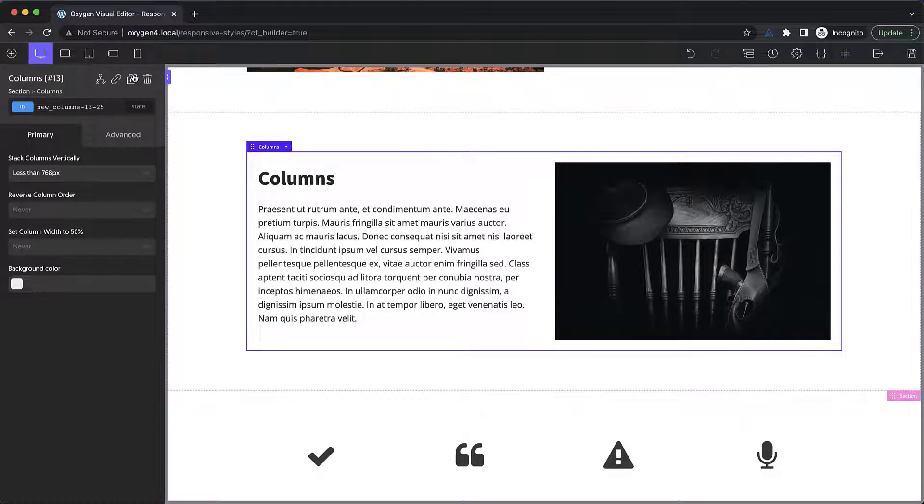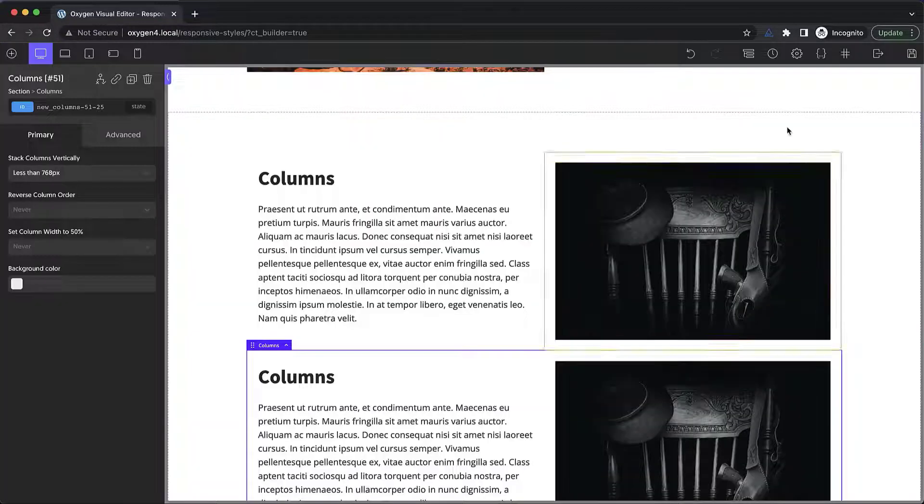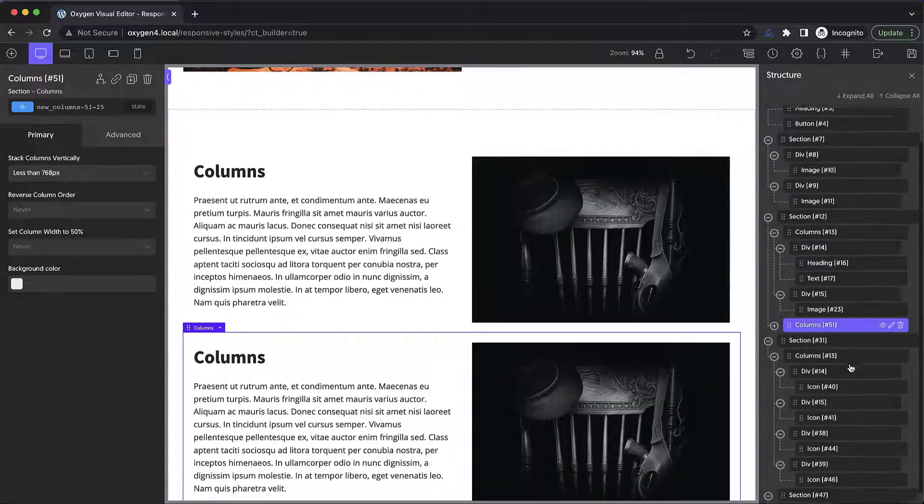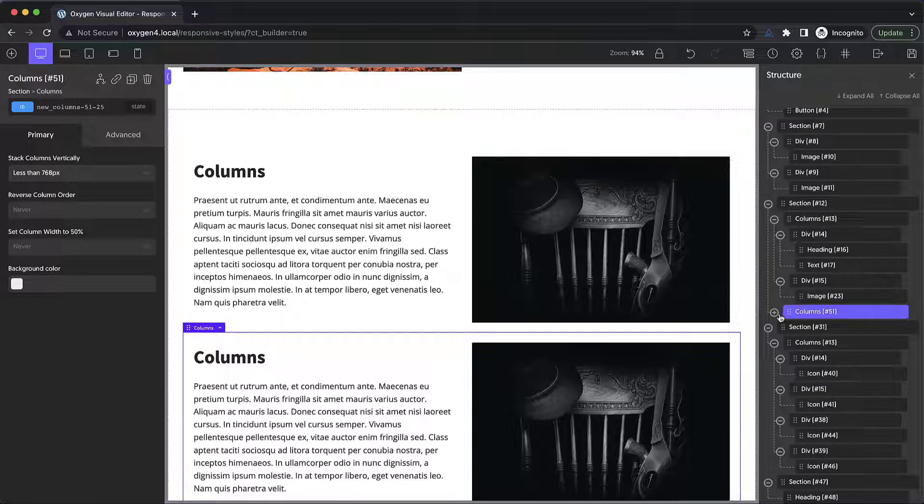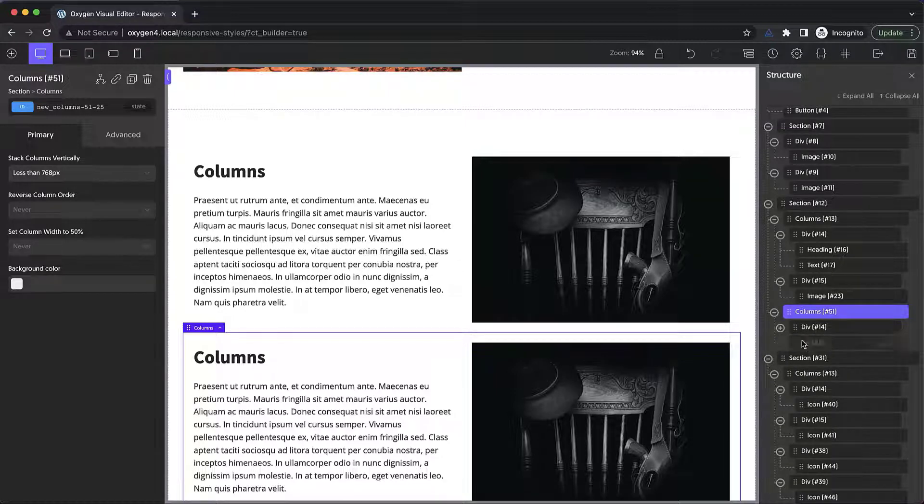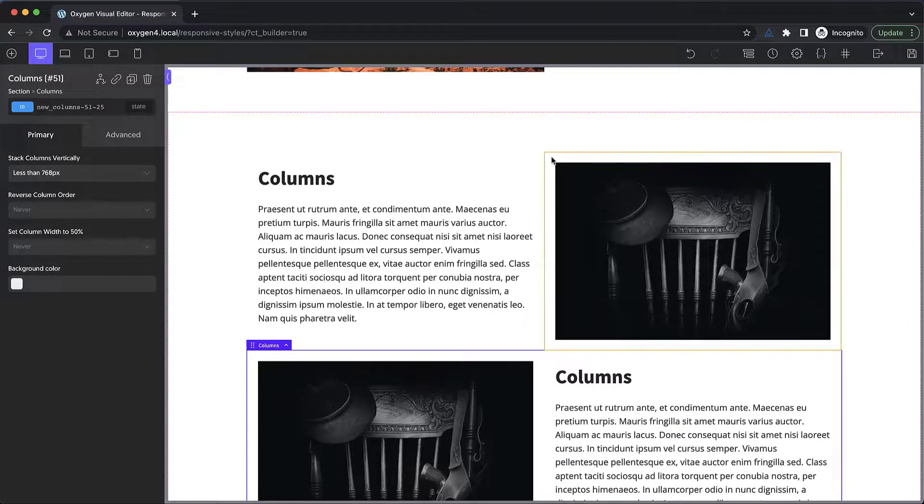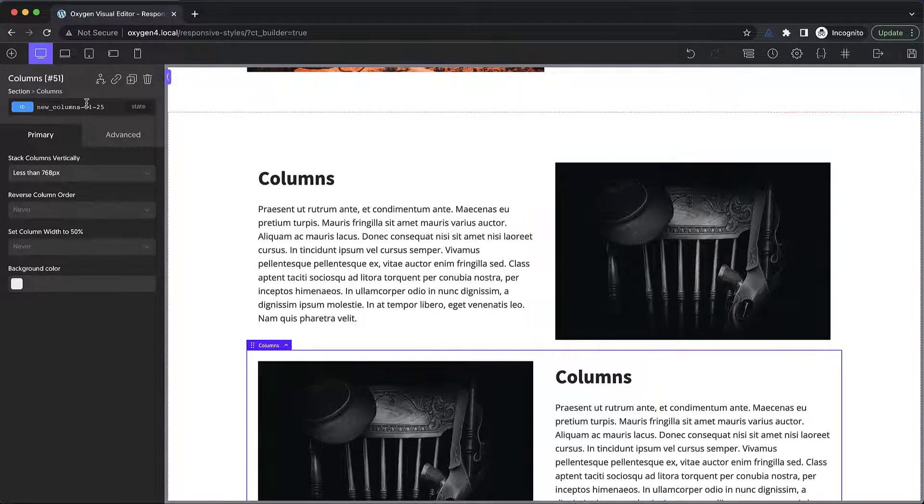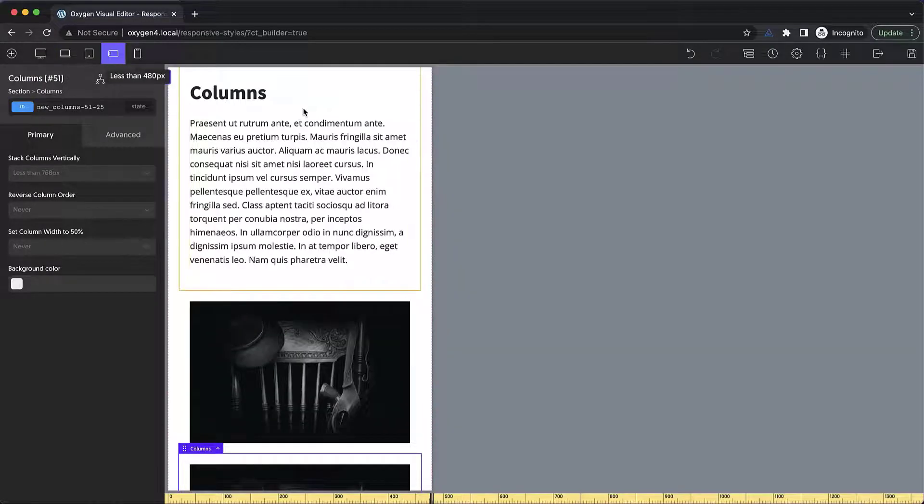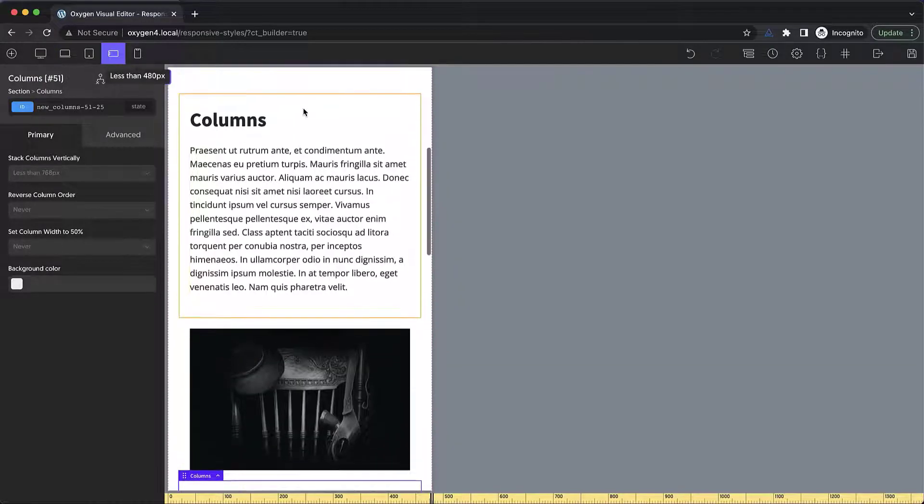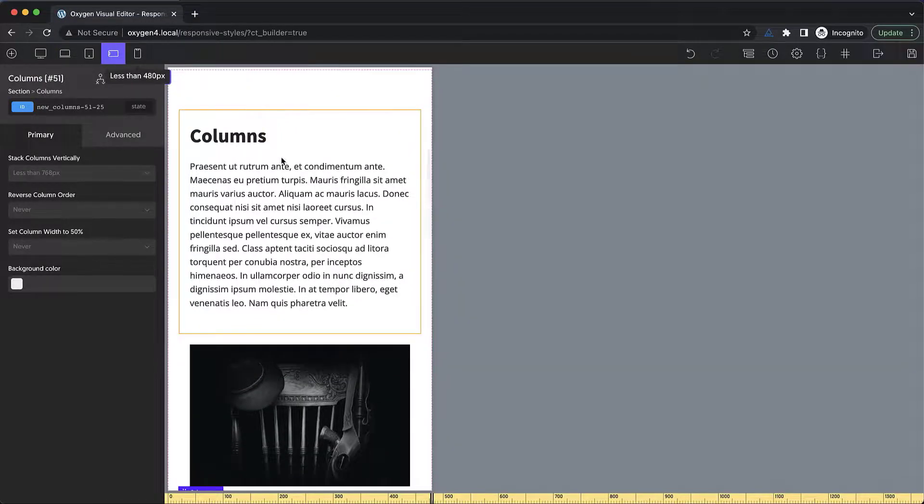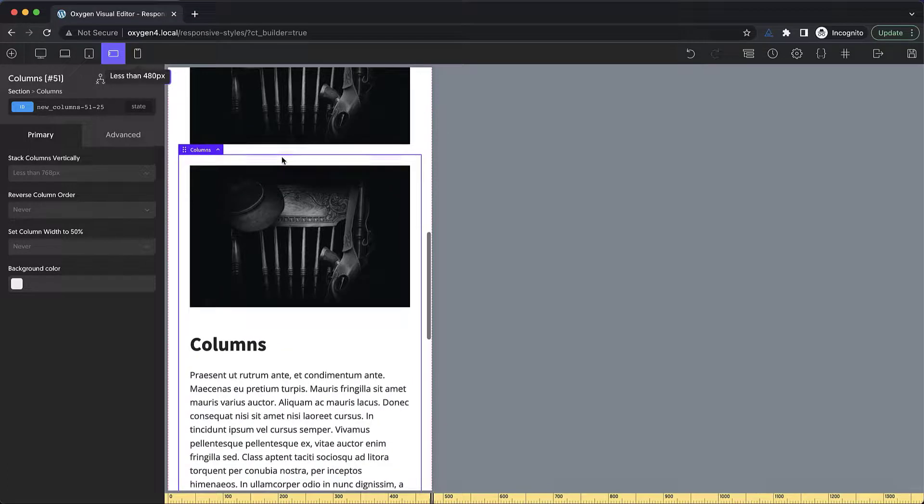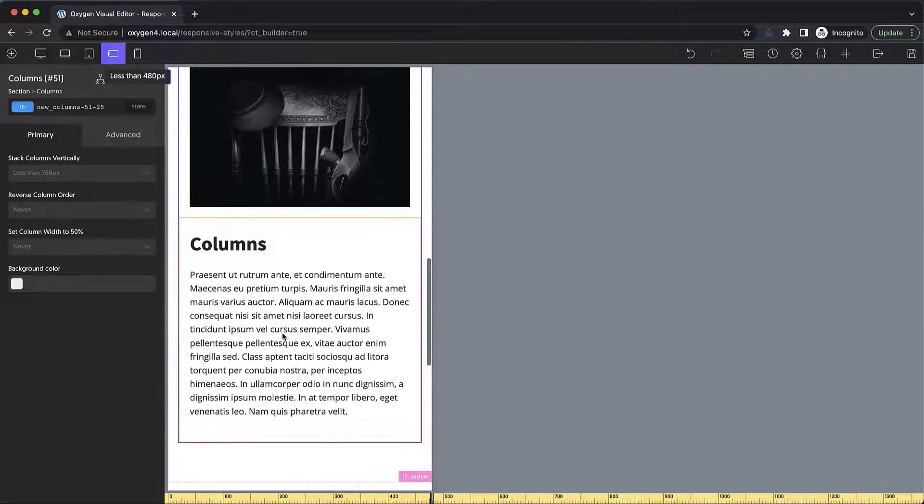Now let's say we have two columns elements. Let's go ahead and reverse the order of the second one by dragging this div up. And now we want to adjust the way these behave on mobile. Because if we look at when they're stacking vertically, the first column element has the text and then the image. And the second one has the image and then the text.